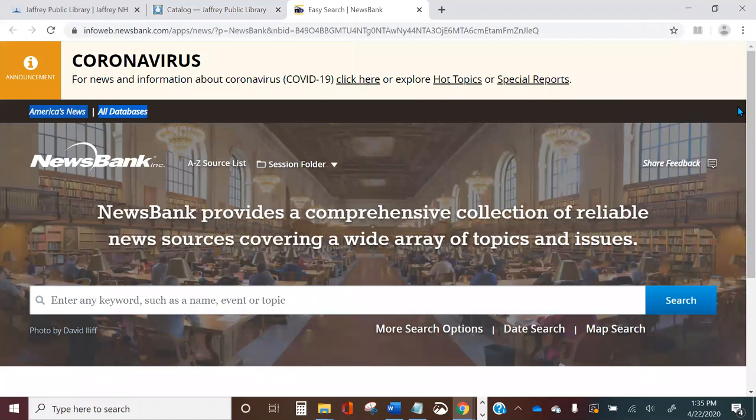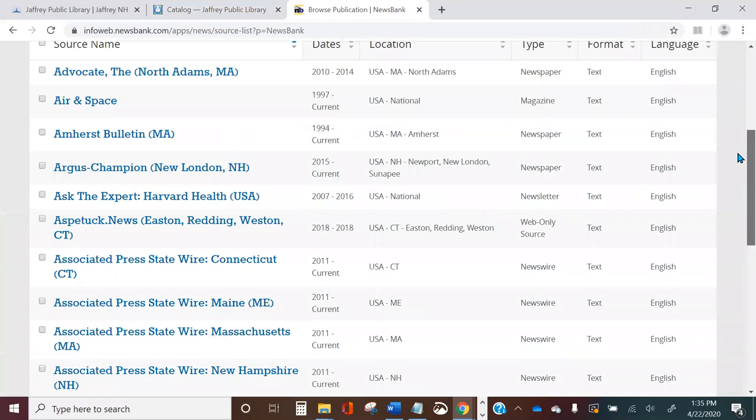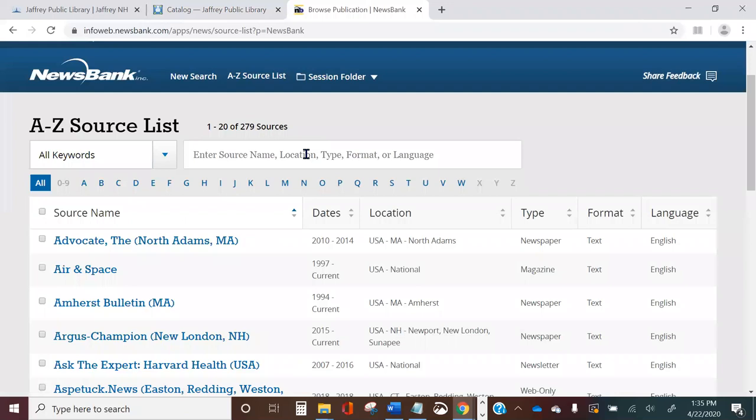Click on the Newsbank link to open Newsbank's homepage. Let's take a quick look around the homepage. On the upper left there's the Newsbank logo — you can click on this at any time to return to this homepage. Next there's an A to Z source list. If you click here you'll get a full list of all the publications available through Newsbank's New England collection.